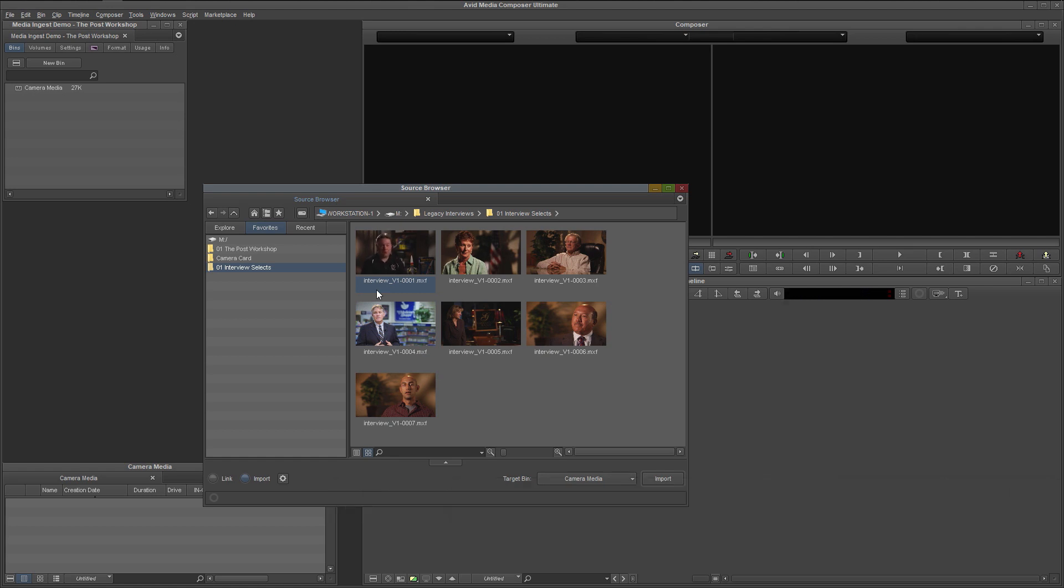Press L twice to play the clip at twice its normal speed. Three times for triple speed, and so on. The same for J, just in reverse.